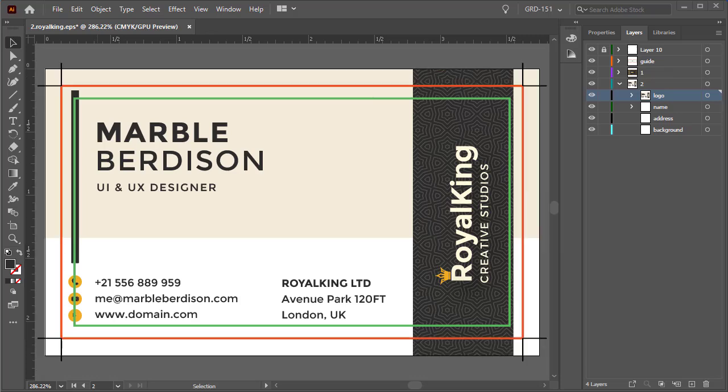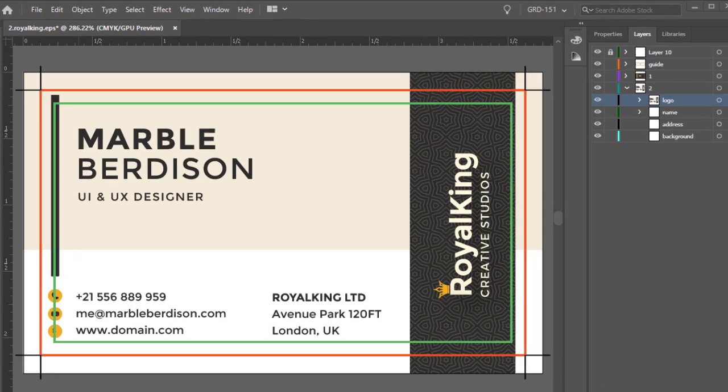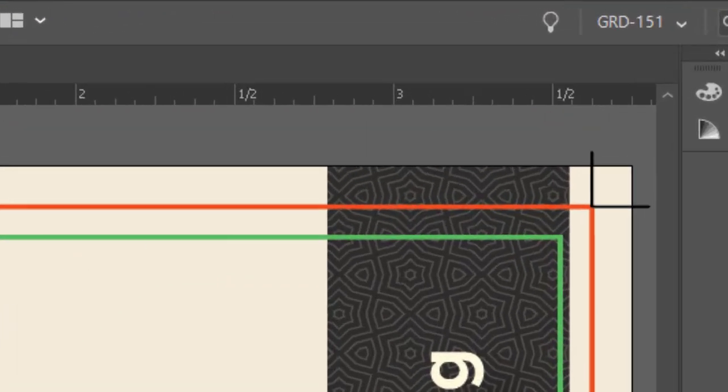Now, if you have a design with color or an image that must touch the edge of your document or the trim size, you have to bleed that color or image beyond the trim marks. By bleed, I mean extend.